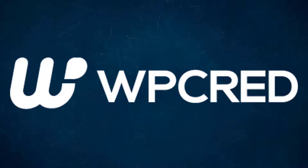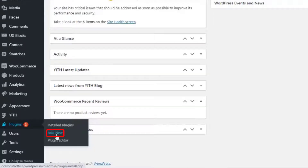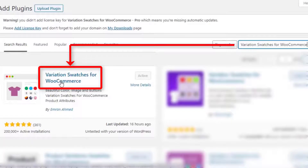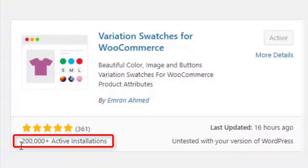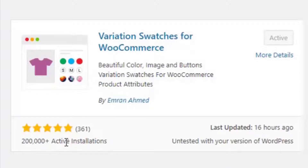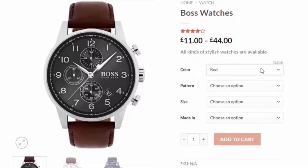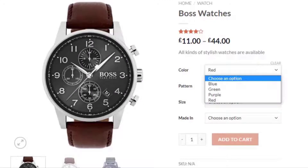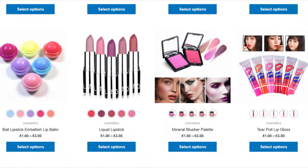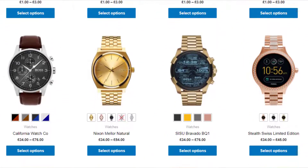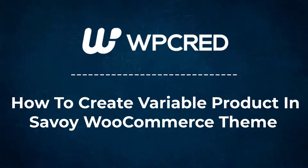Hey guys, welcome back to another tutorial of WP Grade. This tutorial is sponsored by Variation Swatches for WooCommerce plugin by Imran Ahmed. At the time of recording it had more than 200,000 active installations and plenty of five-star ratings. The plugin converts WooCommerce variation select dropdowns into color, image, button, and radio swatches on the product page and shop page. Find the plugin download link in the description box. Today I'm going to show you how to create a variable product in the Savoy WooCommerce theme.